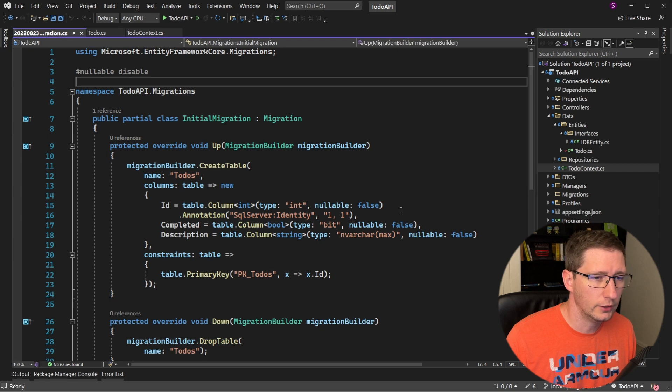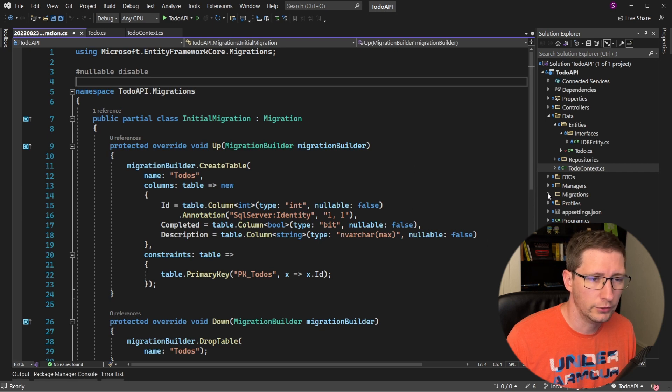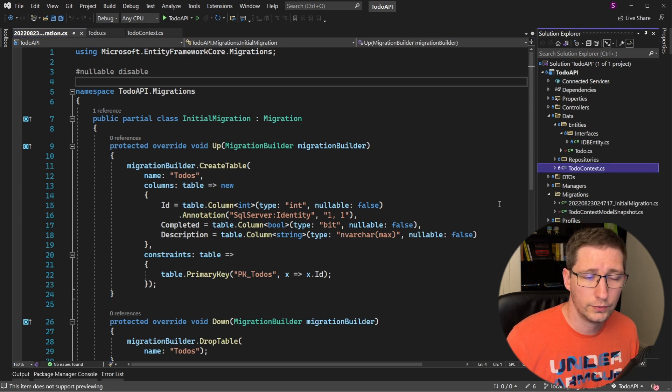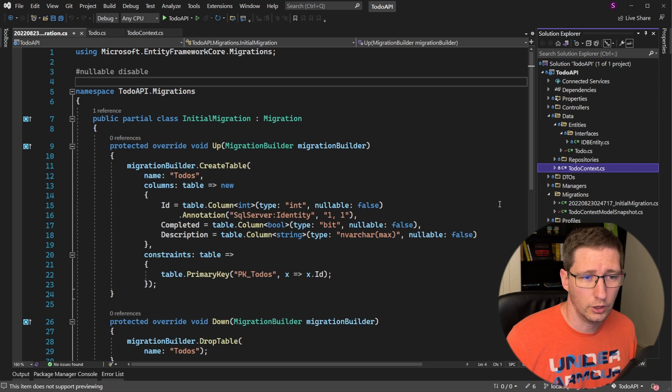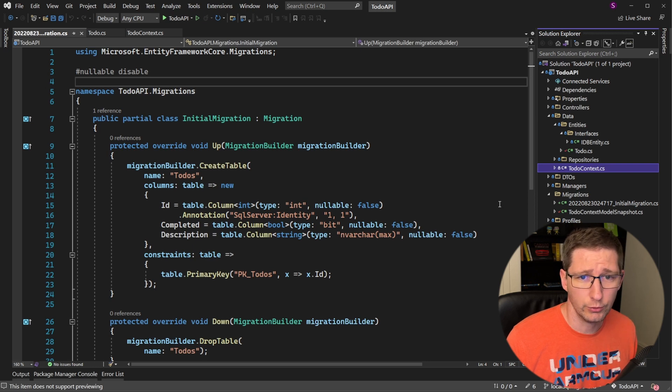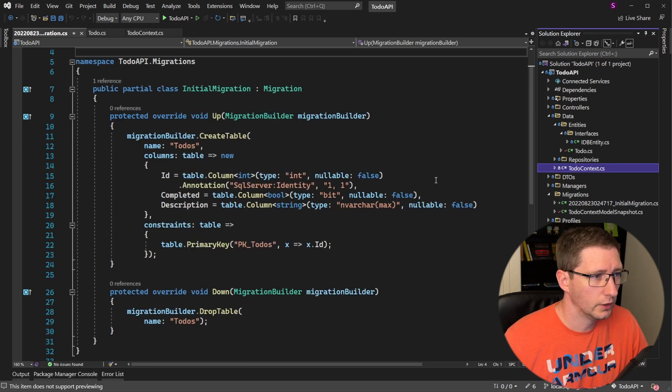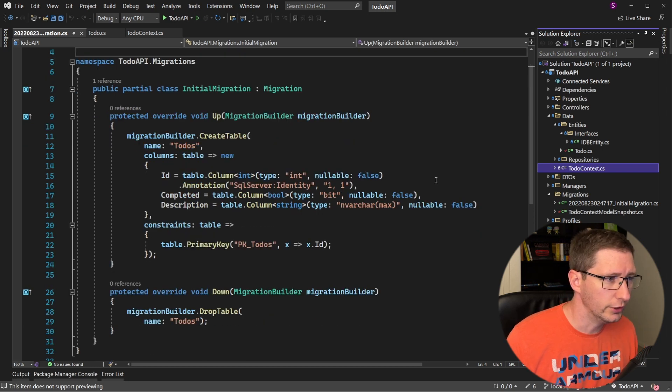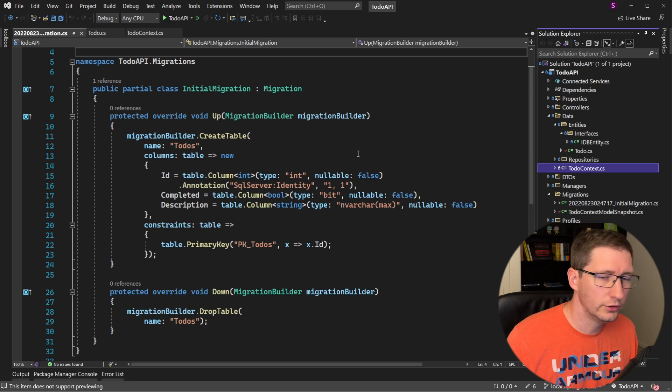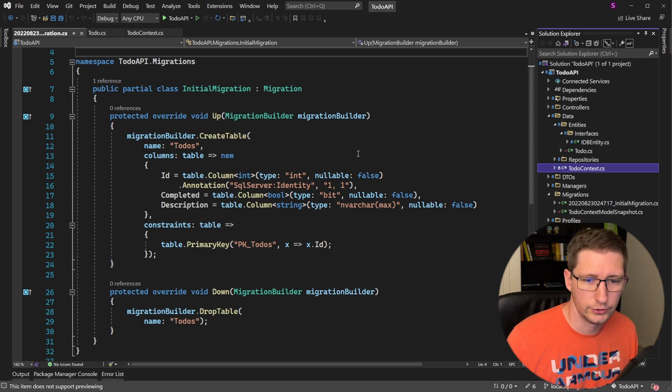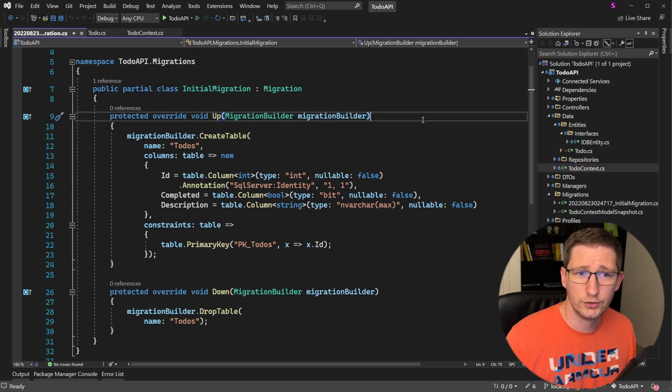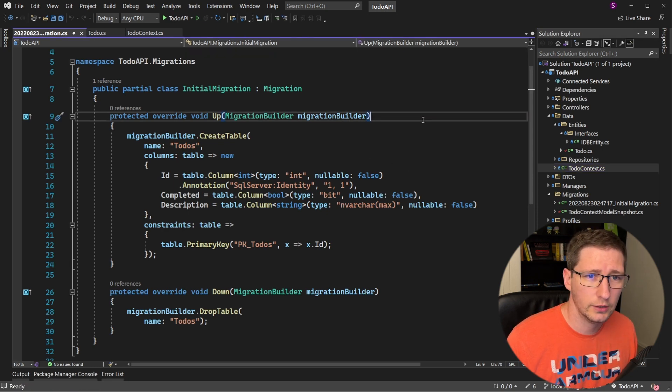So here is this migration file and you can find that under a newly created folder called migrations. This folder is also where all future migrations will be added. So this migration file has two functions in it, an up function and a down function.